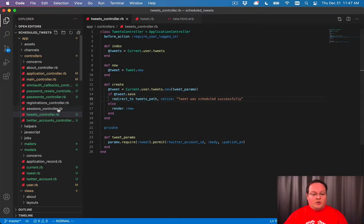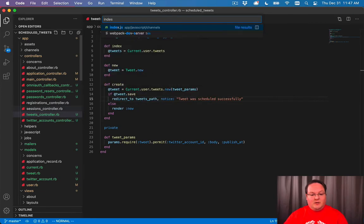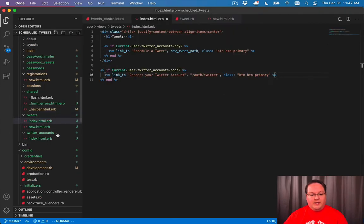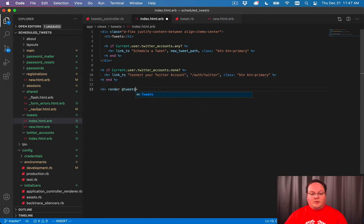We'll go to our tweets index.html under tweets, and we'll go at the bottom here and say render @tweets.